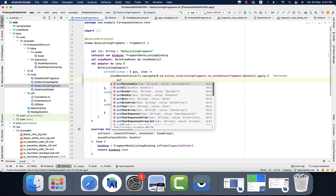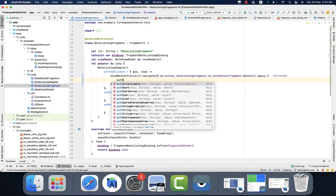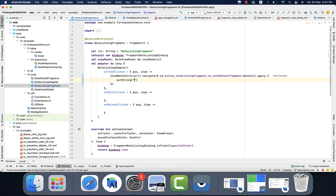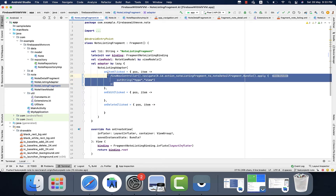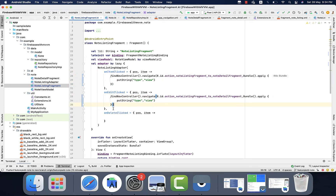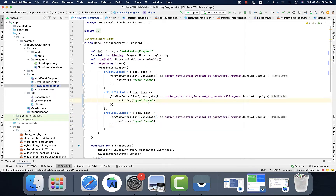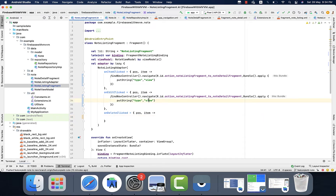For the on item click, we will just navigate to the node detail screen and also pass a flag to differentiate the action. For sending the flag I will use the bundle and pass the string with the key 'type'. Type will indicate whether the user wants to view the node, edit the node, or update. In the delete case, we don't need that because we want to simply delete the node — we don't need to go to the detail screen.